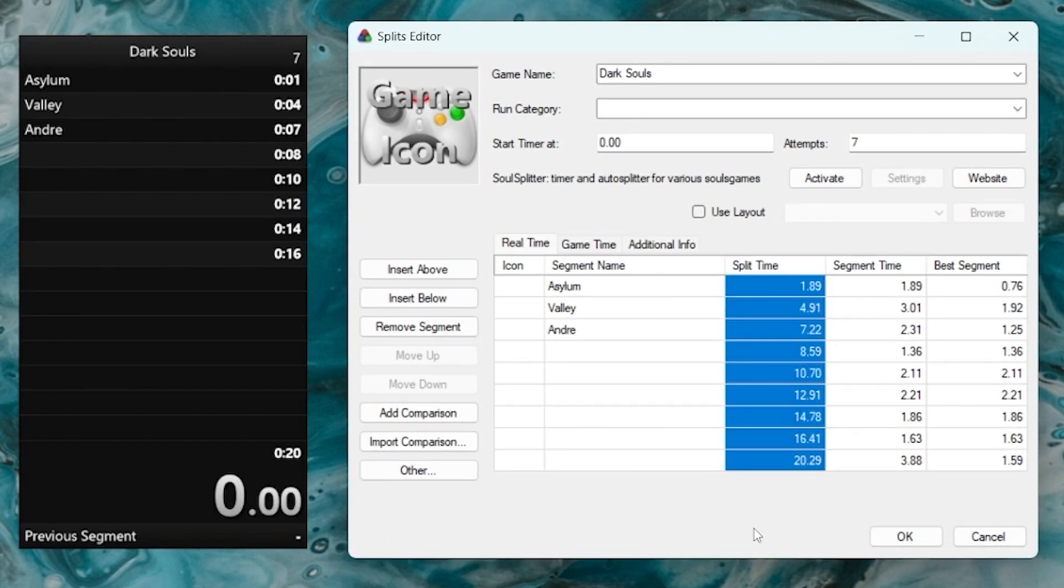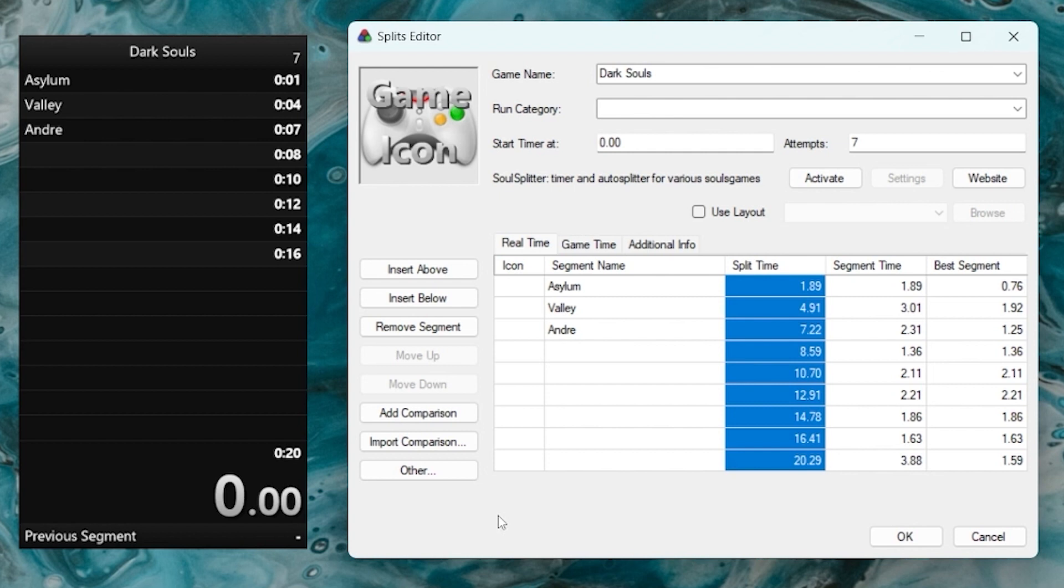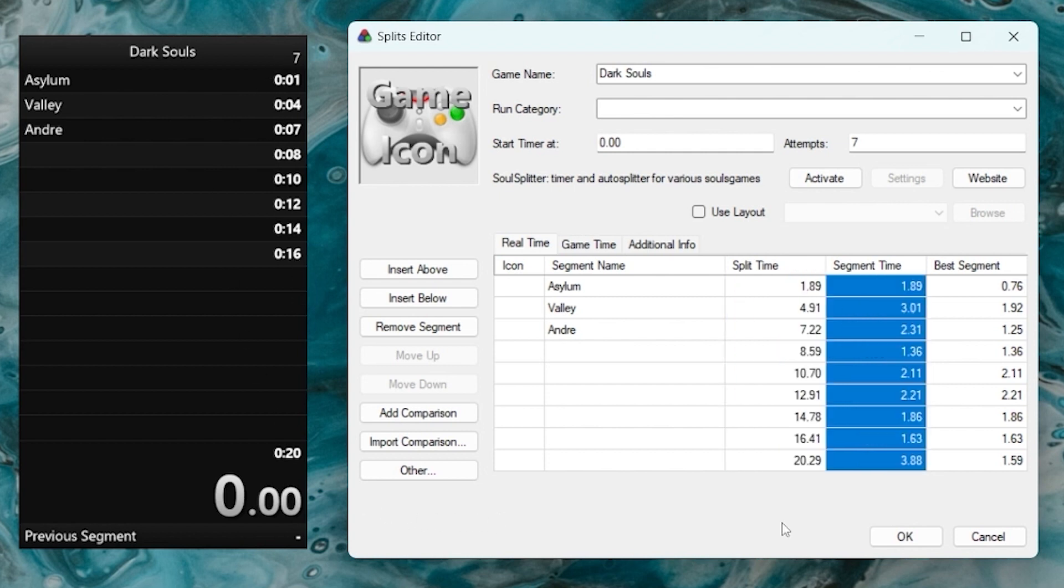First, we have the split time column. This is the total run time split into segments. Every time you split, the overall timer keeps running, but a snapshot of the exact time when the split happened is stored. This is what's by default displayed on the column on the right in your layout.